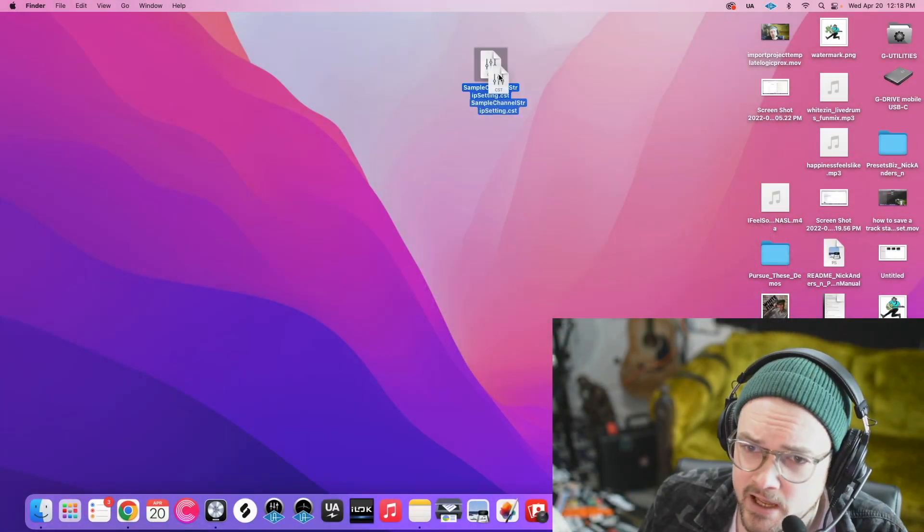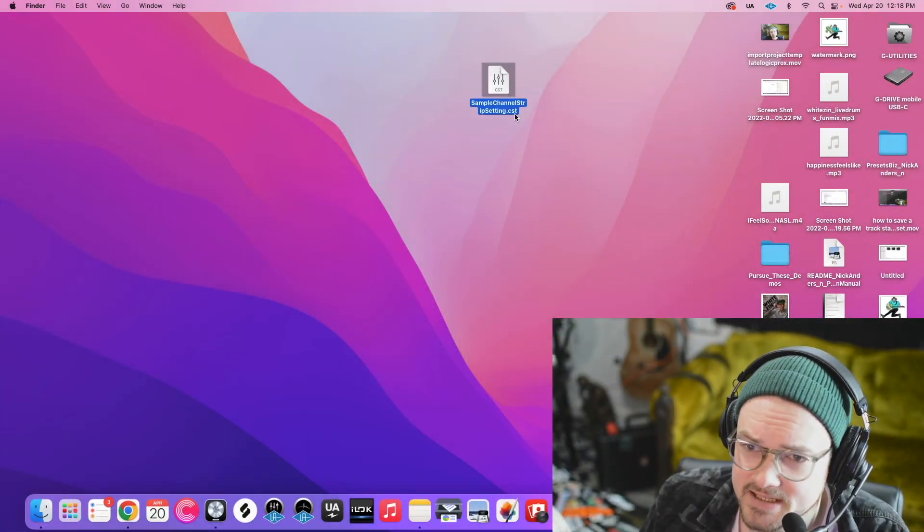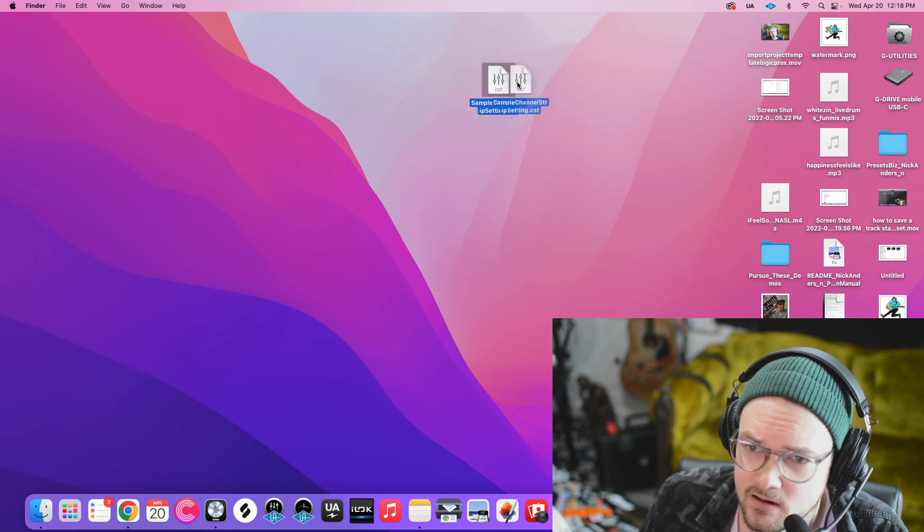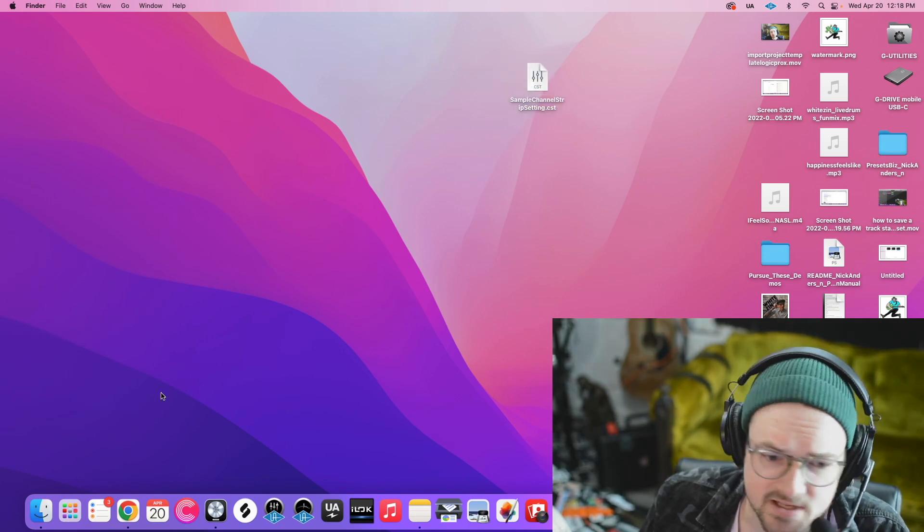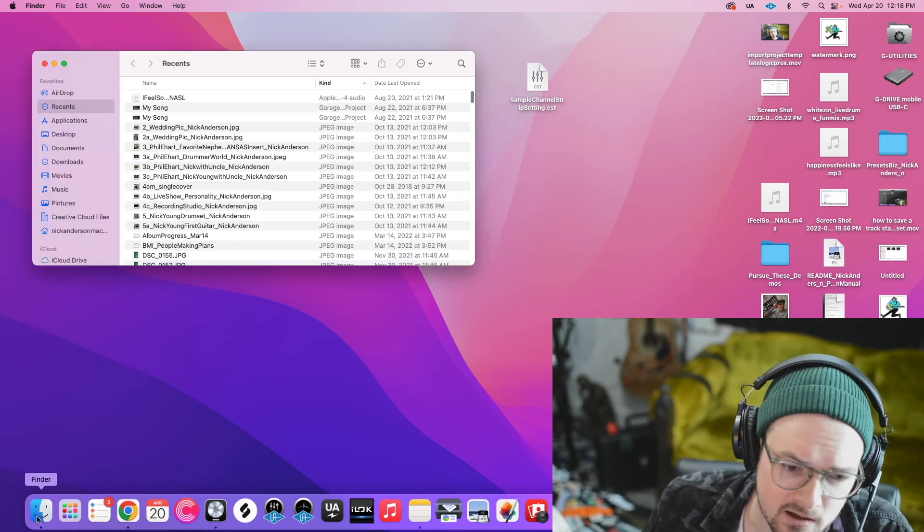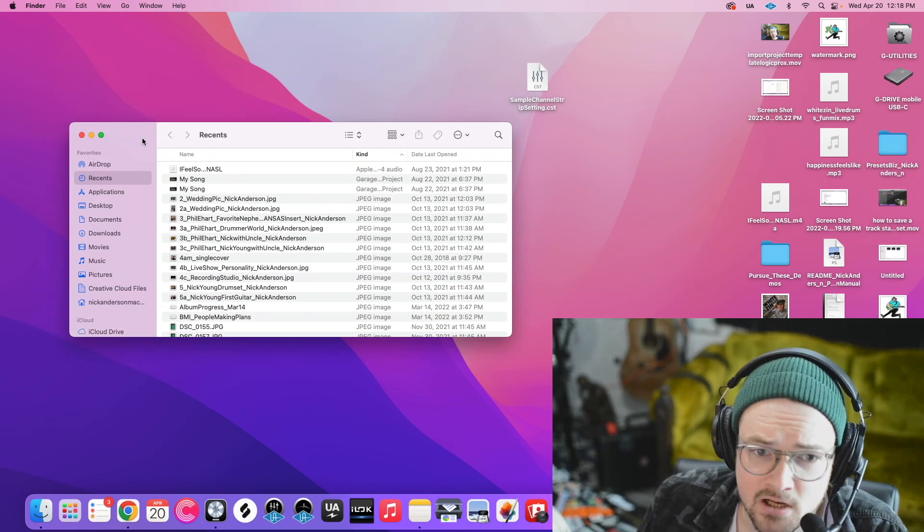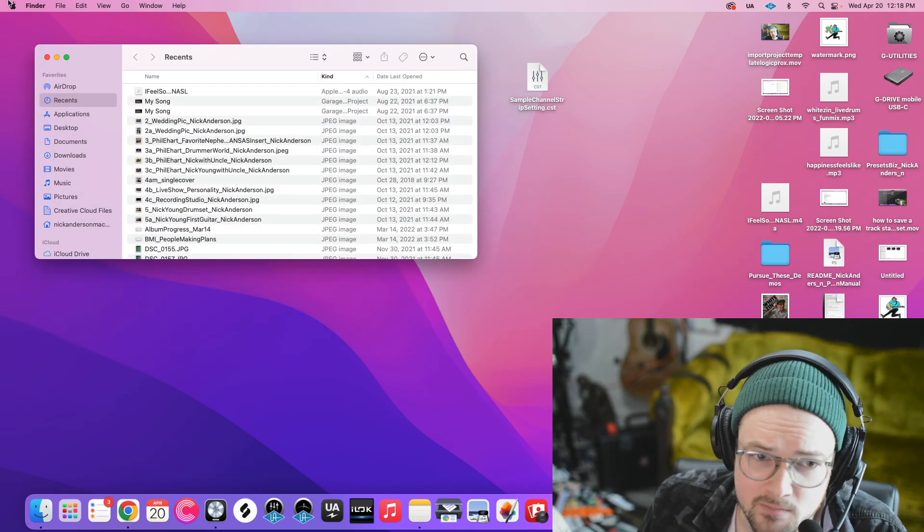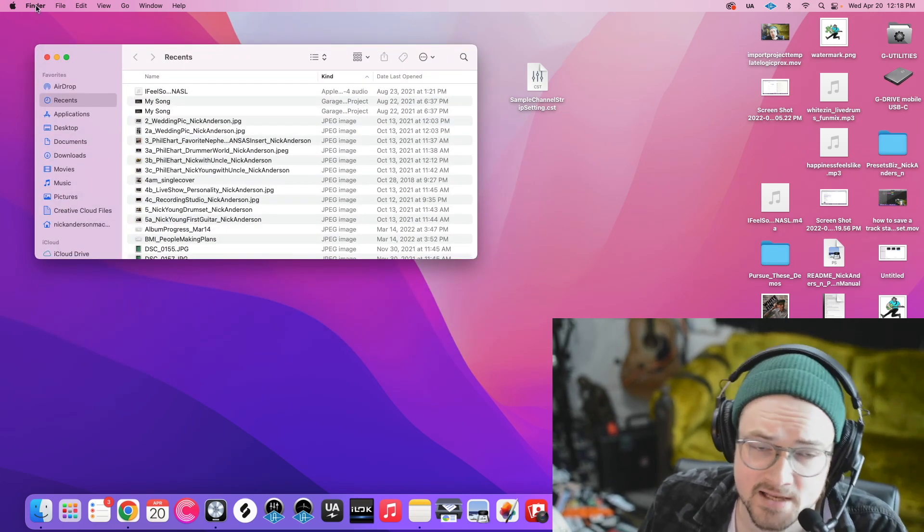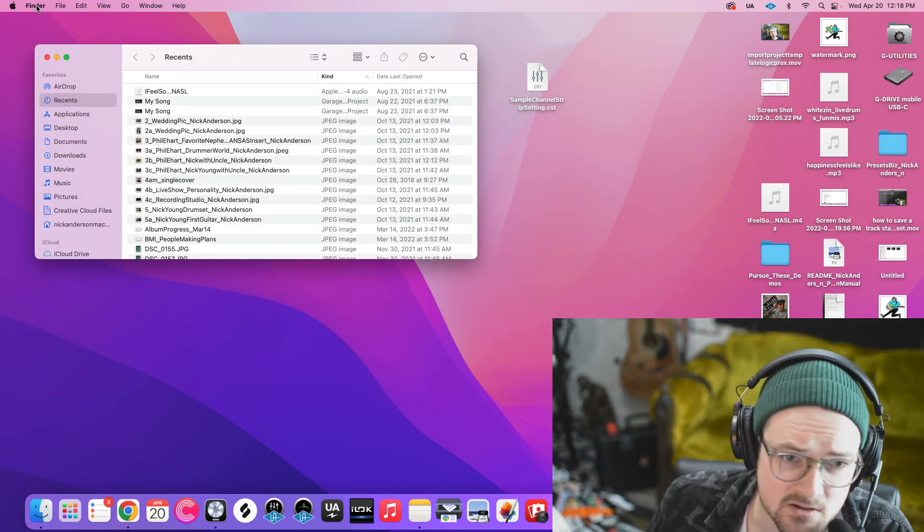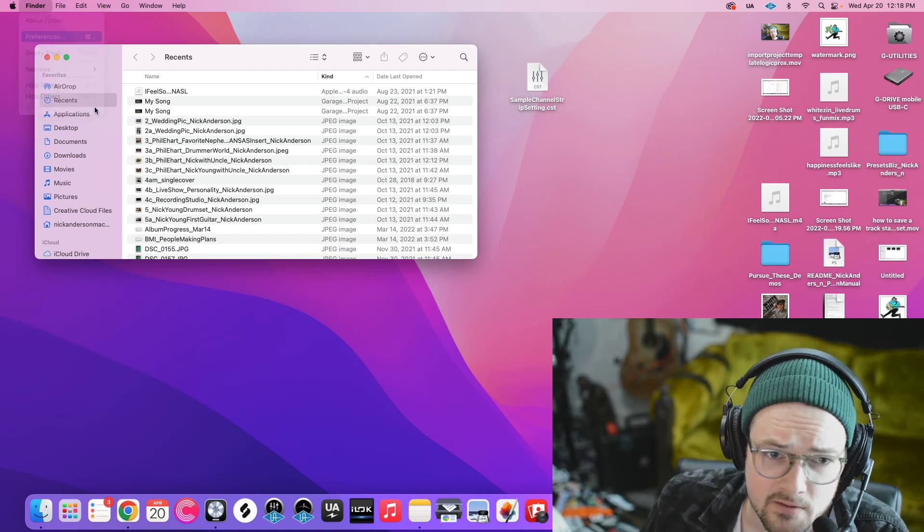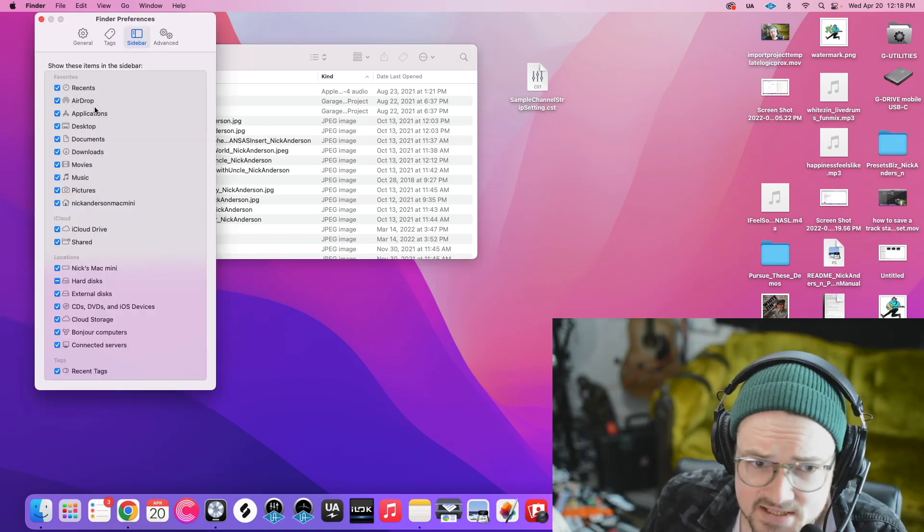So right here I have my sample channel strip setting. It's a .cst file you can see right there. So to import this into Logic, first thing we're going to do is click our Finder icon. When Finder comes up, you want to make sure that your Finder has the same options as mine so this makes sense. So we're going to click Finder in the toolbar, then Preferences.